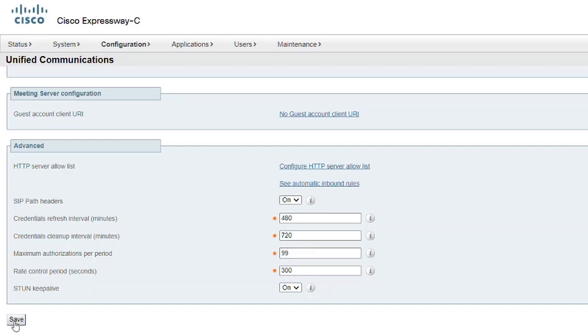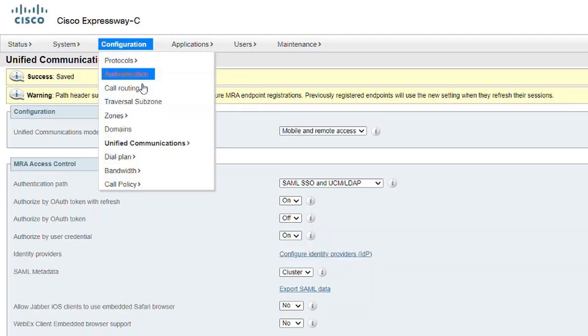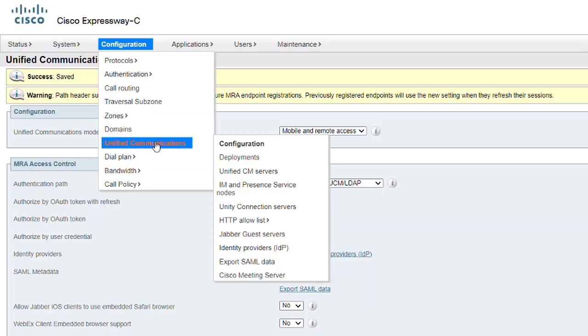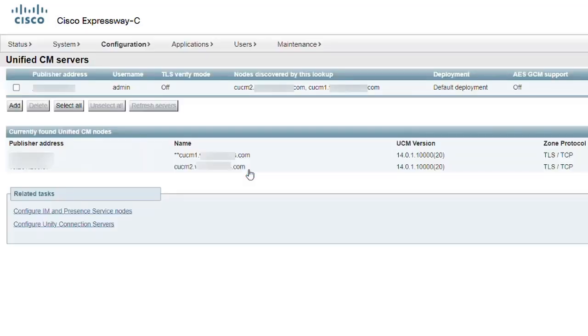In order to synchronize this configuration, the Unified CM Servers must be refreshed. Go to Configuration, then Unified Communications, and select Unified CM Servers. Check the box next to the UCM Publisher and click Refresh Servers.